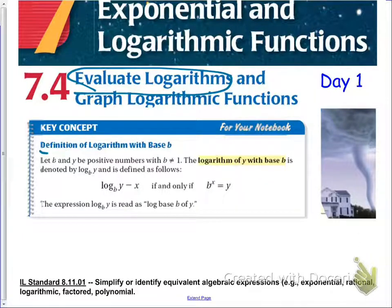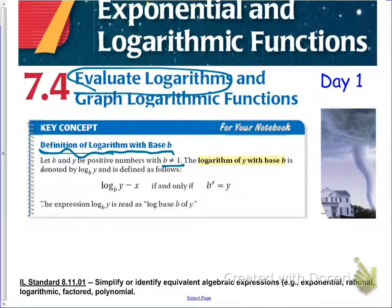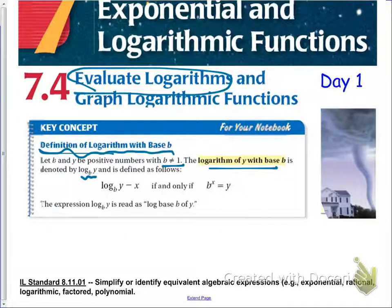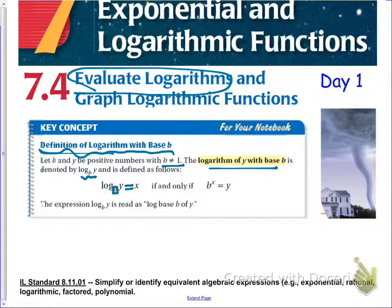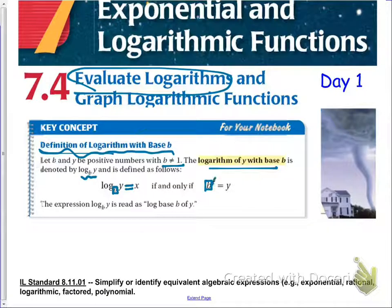The key concept for today is: what is a logarithm? If b and y are positive numbers with b not equal to 1, the logarithm of y with base b is denoted by log base b of y, and is defined as follows. Log base b of y is equal to x if and only if base b to the x power is equal to y.